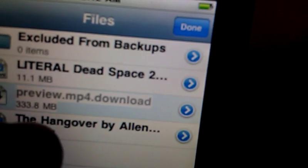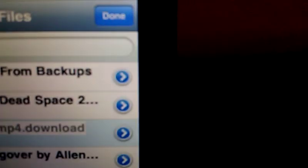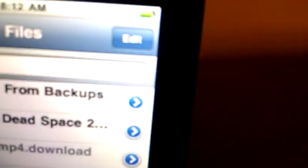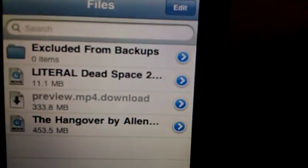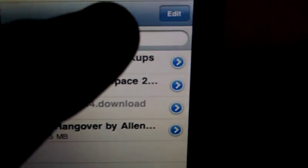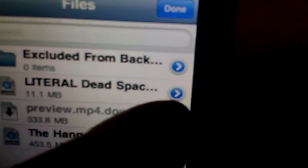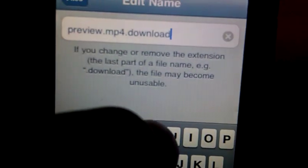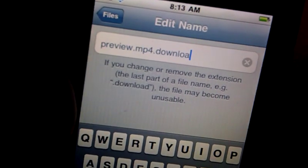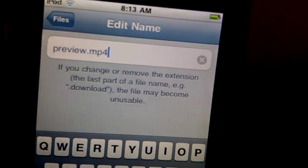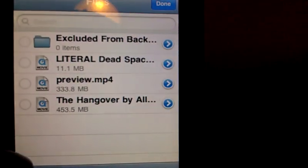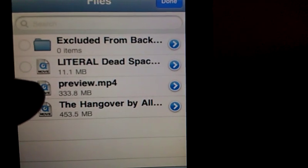If you click on it, nothing will happen. So how you fix this is: you click edit, you click the blue arrow, and then you delete the .download. Now it's a movie.